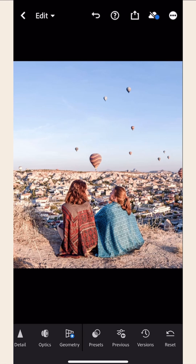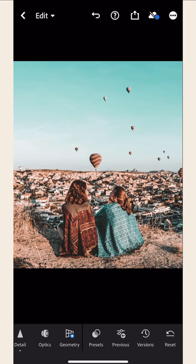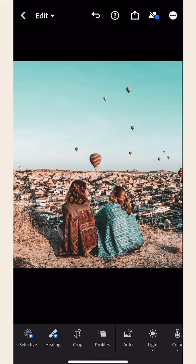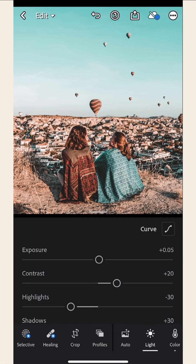Now, here's another example. I have just applied the Road Trip preset in this photo. Now, go to the Light option. You can play around with your photos.